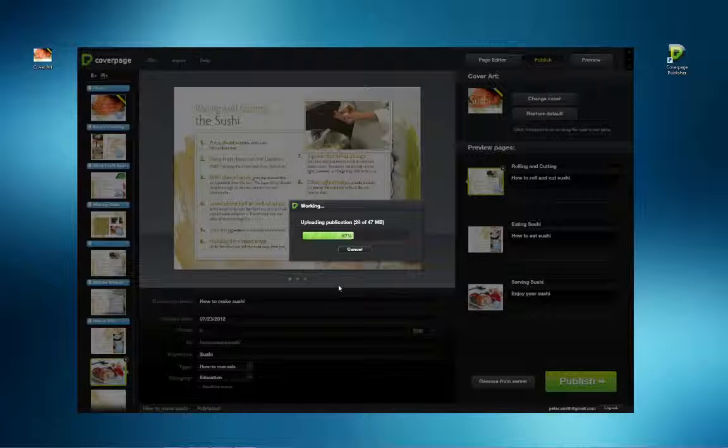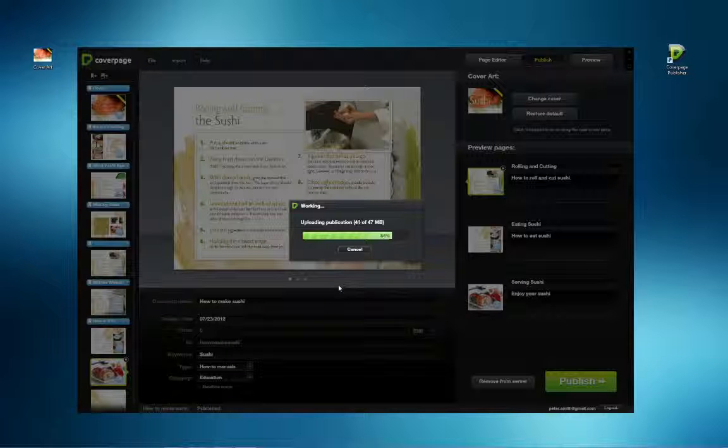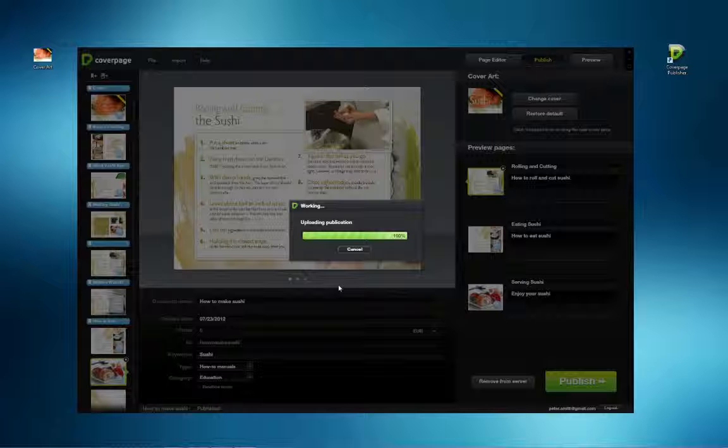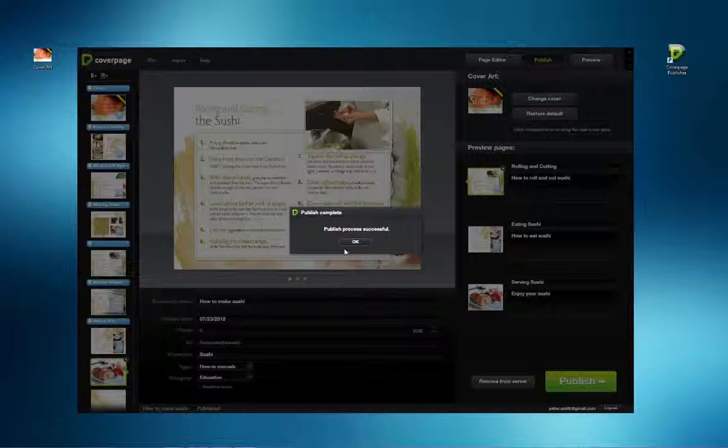To view your publication, launch the CoverPage Viewer on your iPad or other mobile device and sign in to your account. Your publication will appear in your library.